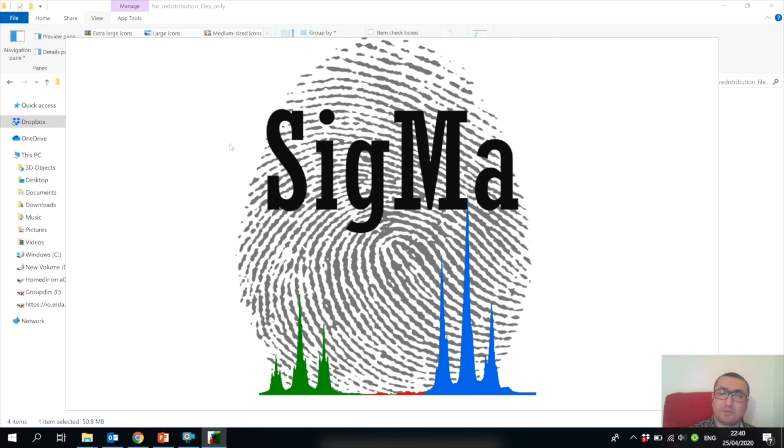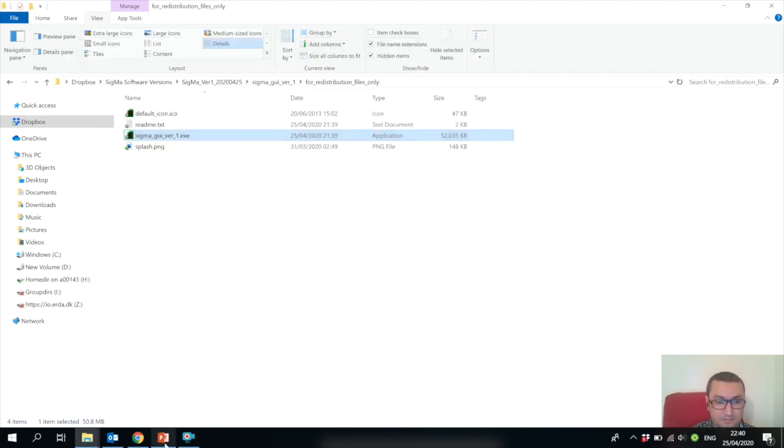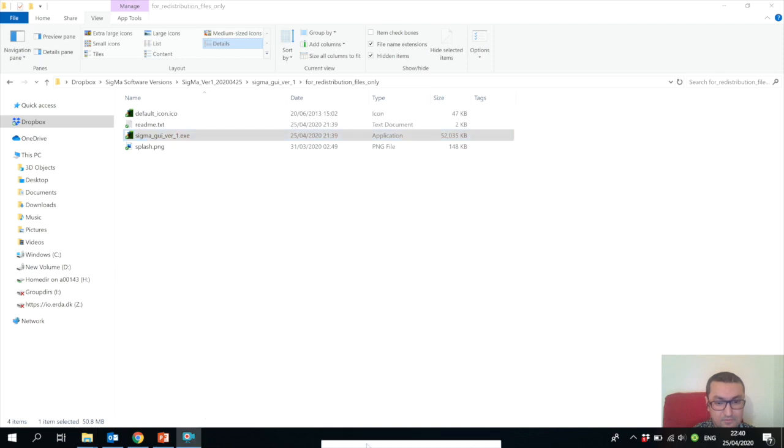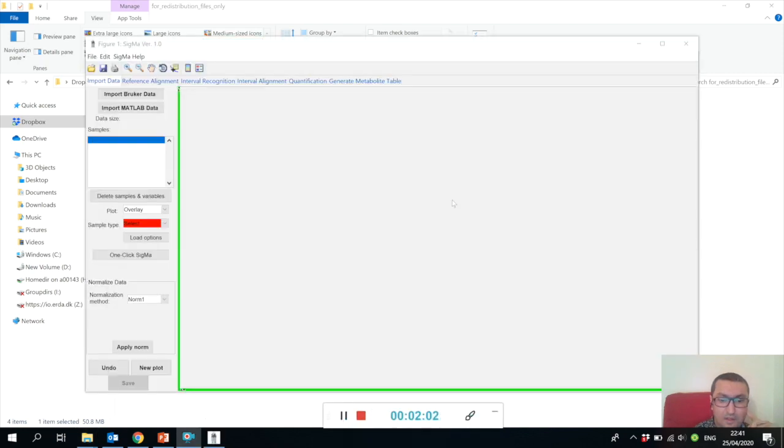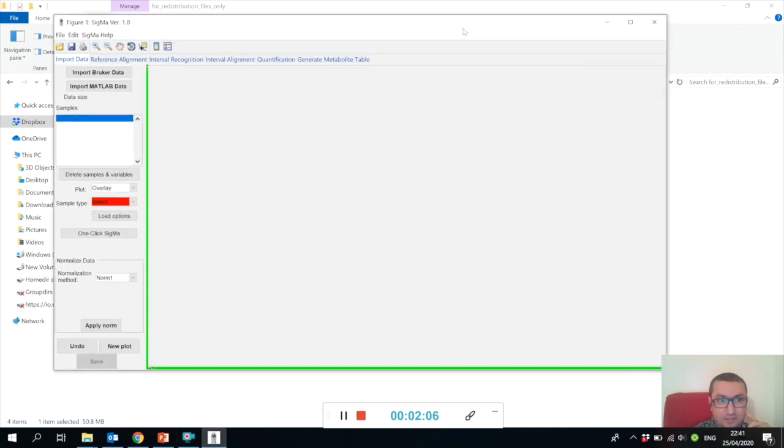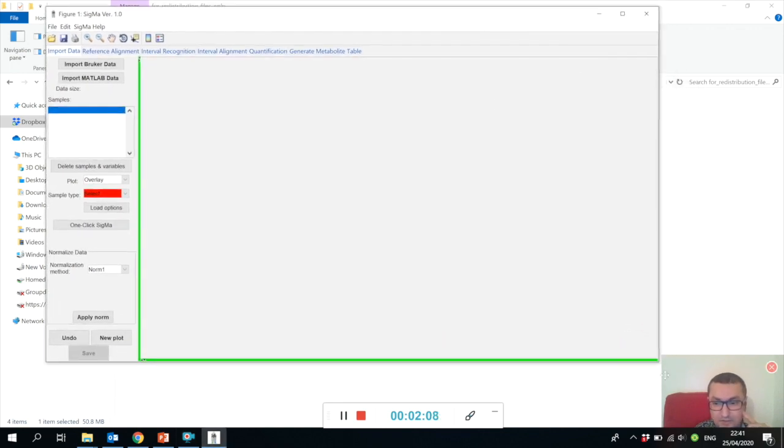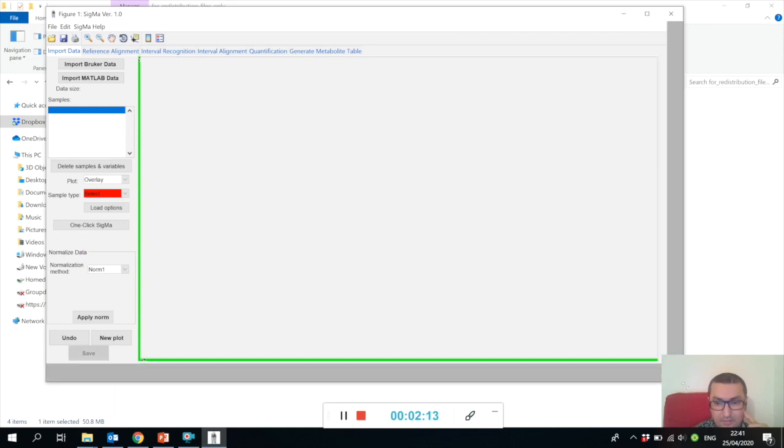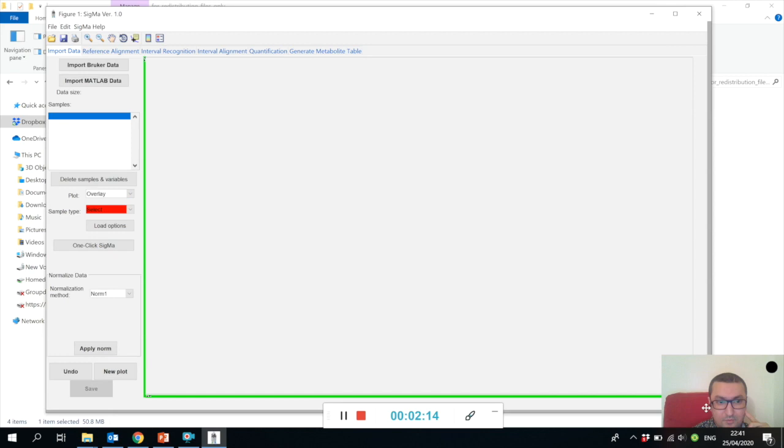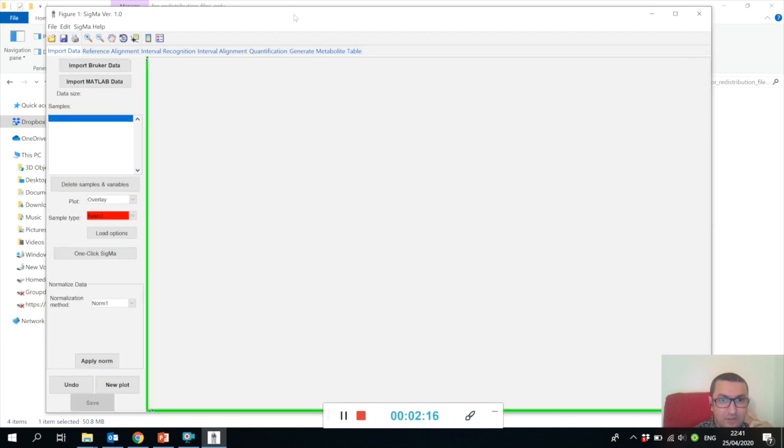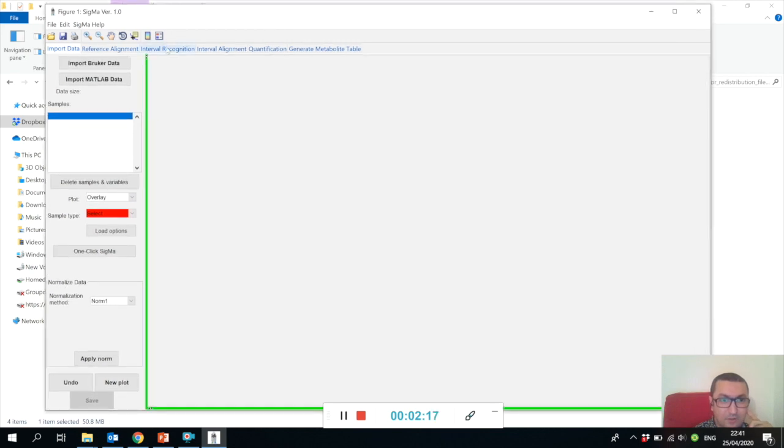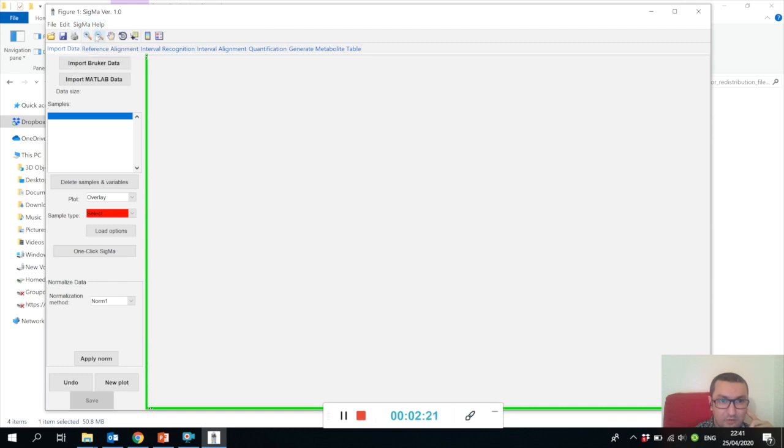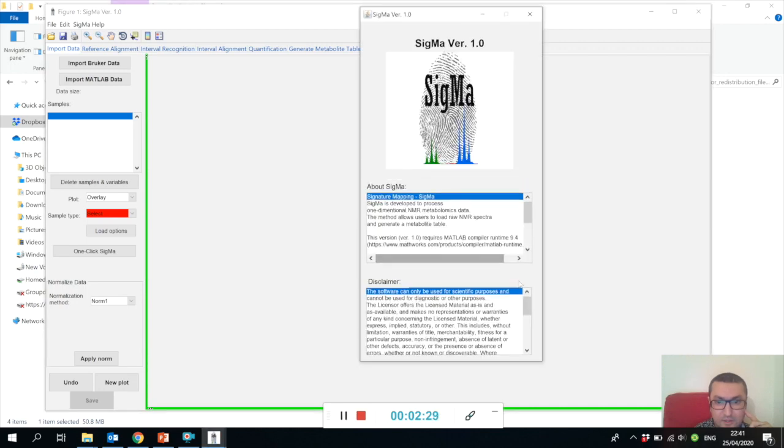When Sigma opens, you will see a graphical user interface which looks like this. I would highly recommend that before you start using it, please go to the Sigma Help and read about Sigma. Here you will see information about the software, and please read the disclaimer.